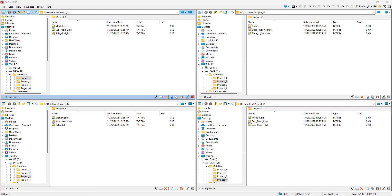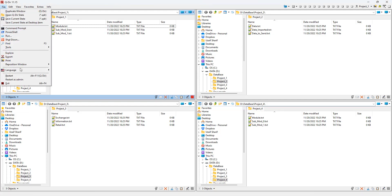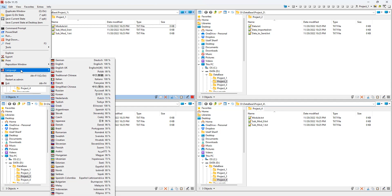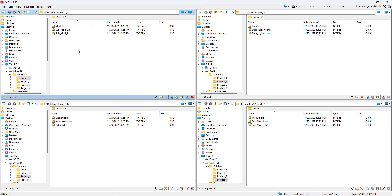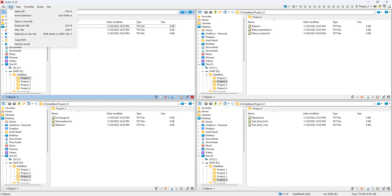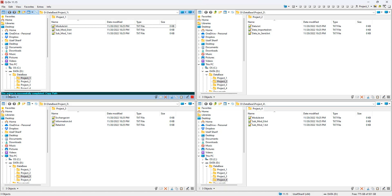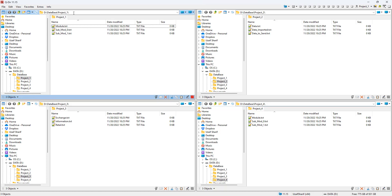The last File menu option is language change if you need it. In the Edit menu, the most useful option is 'Copy Path,' which copies the path of your current directory. For example, clicking it copies the full directory path — the action is confirmed as successfully completed.